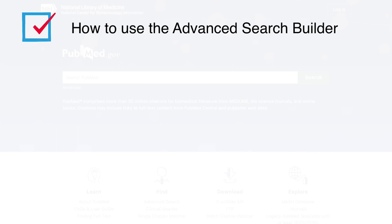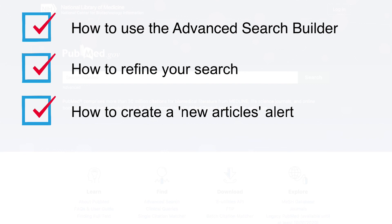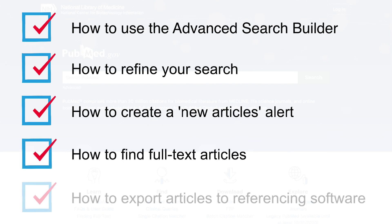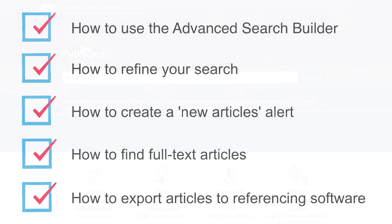In this video we covered how to use the Advanced Search Builder in PubMed to add MeSH and text words to your search and combine your concept groups together, how to refine your search, how to create an alert to stay up to date with new articles, how to find full text articles, and how to export articles to referencing software.